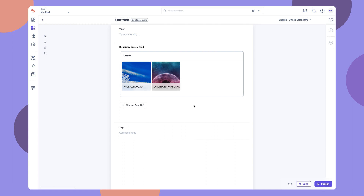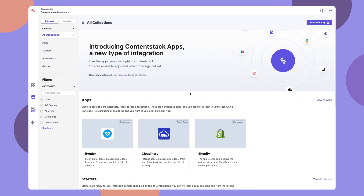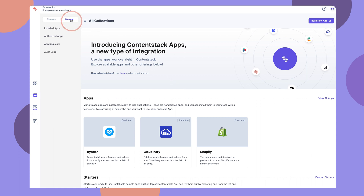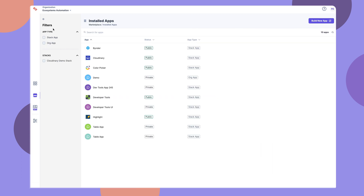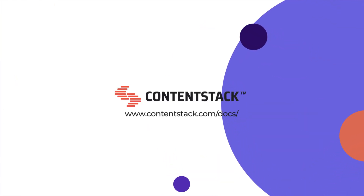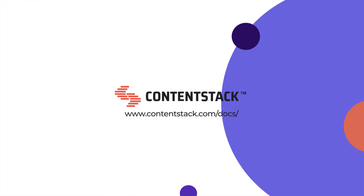Likewise, you can now connect to all your favorite apps in just a few clicks. Under the Manage section, you'll find your installed apps. Use the available filters to locate your app quickly. That's it for now. Click here to know more about integrations with ContentStack Marketplace. Thank you.